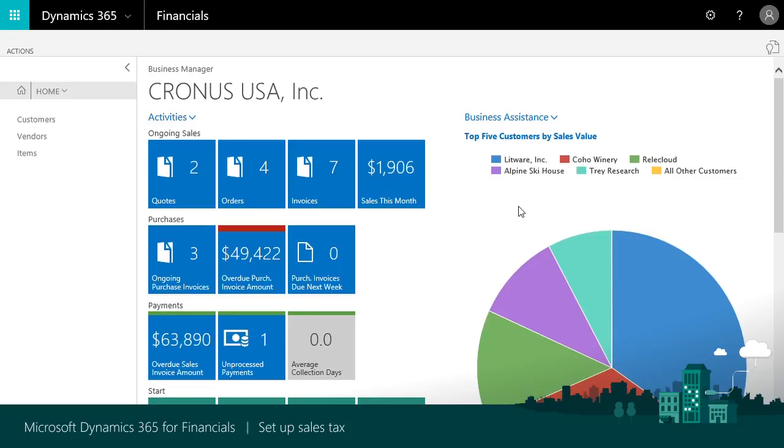These processes require general ledger accounts for tracking taxes on receivables and payables. We're using the Contasso USA data set that comes with Financials so those accounts are ready for us.